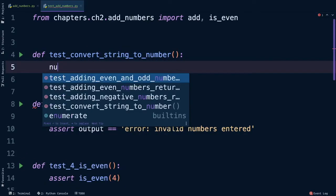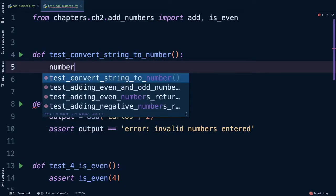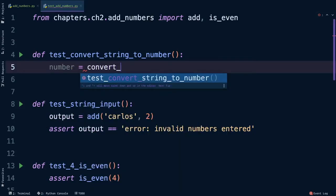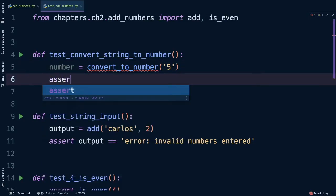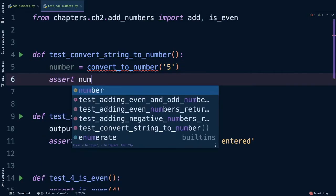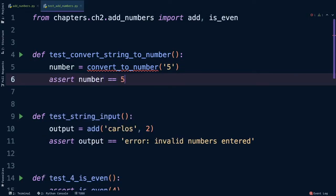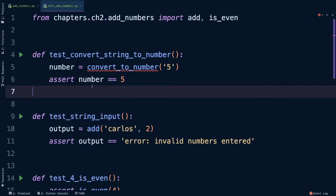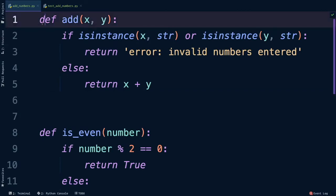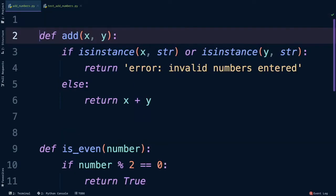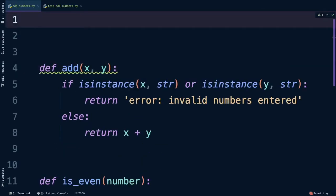Let's have our variable call it number, is equal to convert_to_number, and let's put in a string of five as our example. We'll then assert that once we've done the conversion, number is now equal to 5. Just like before, convert_to_number is red because it doesn't exist, so let's switch back to our add_numbers function and let's add it here. I'll put it above our add function just because we need to convert numbers first before we put it into the add function.